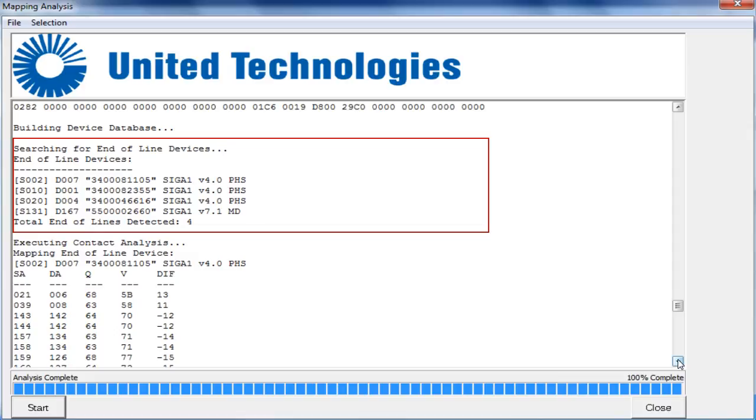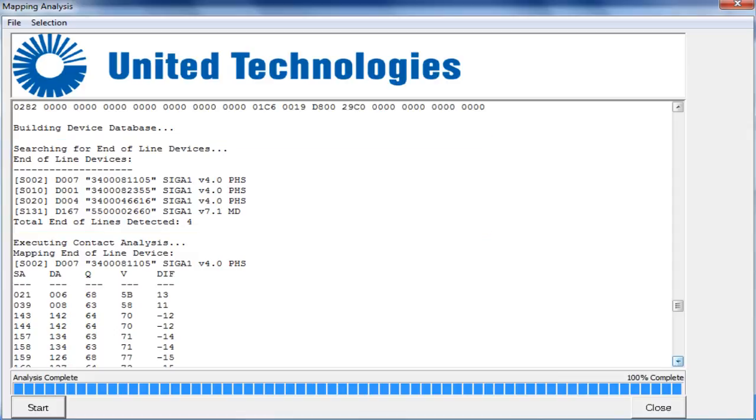You can use this section to investigate each of these devices in the list and verify if it is physically an end of line device. Next, we will begin the contact analysis of each device and module on the loop. In the contact analysis table, the SA represents the short address.